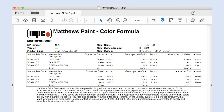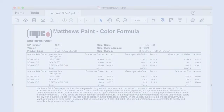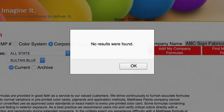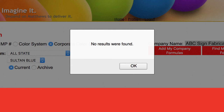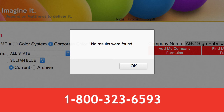A new window will open containing the information you requested. If you receive a message that states no results were found while using the online color formula retrieval system, contact Customer Service at 1-800-323-6593.